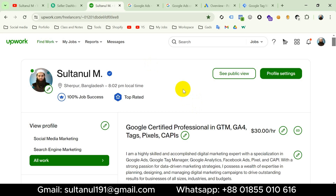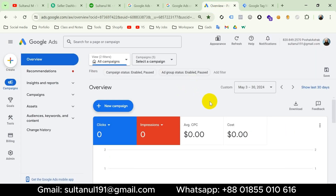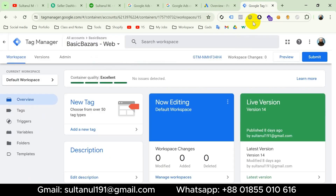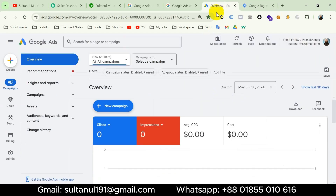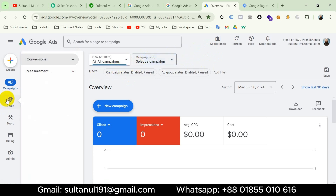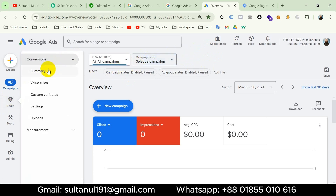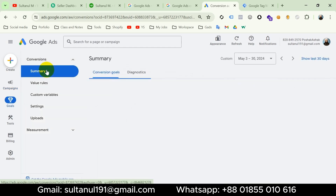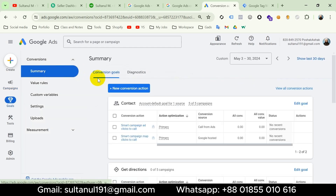Now let's start the tutorial. This is my Google Ads account and this is my Google Tag Manager account connected with my website. In the first step I will create a conversion on Google Ads account. From the left menu, hover the mouse on Goals, then click on Conversions, then go to Summary, and click New Conversion Action.